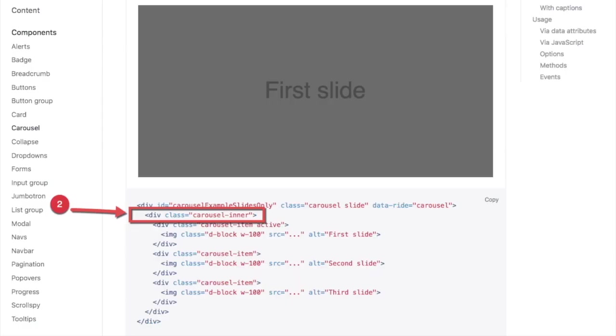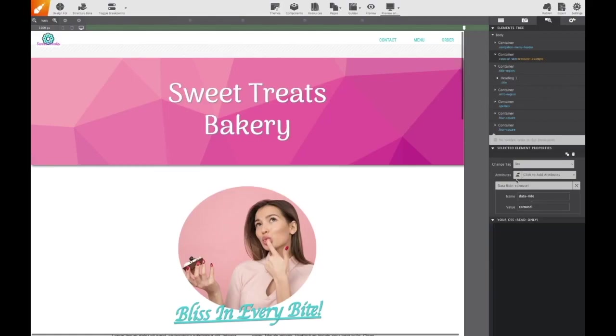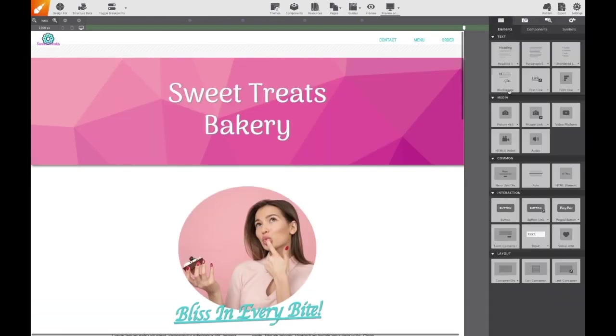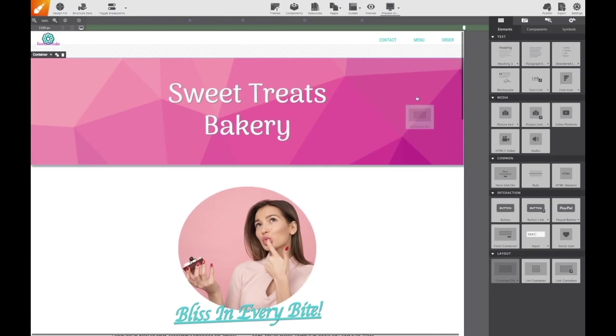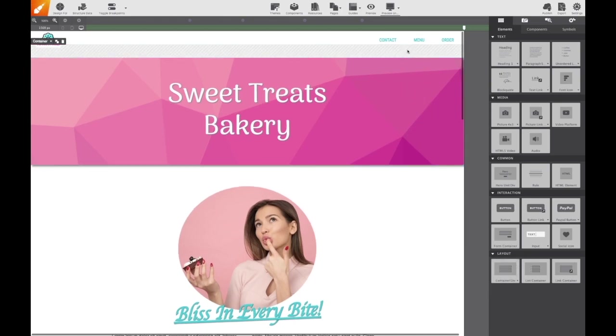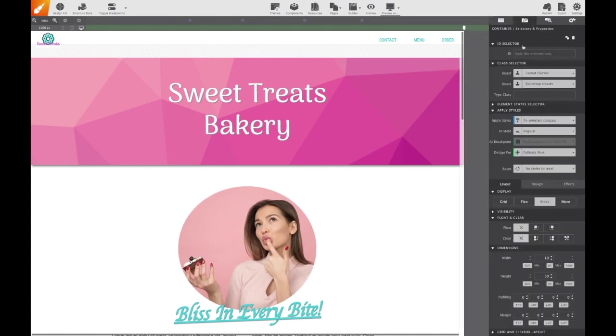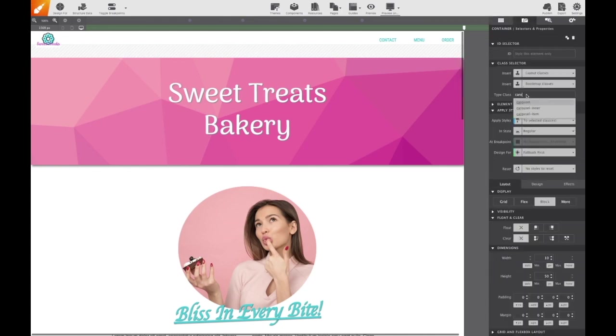With the parent container in place, we're now going to add a second container element and nest that inside the first. Looking at the bootstrap markup, we can see that the class for this container will be carousel inner. So back to site designer, we're going to the content pane and drag and drop the container onto the canvas right on top of the first, and then we add that class name carousel inner on the styles pane.